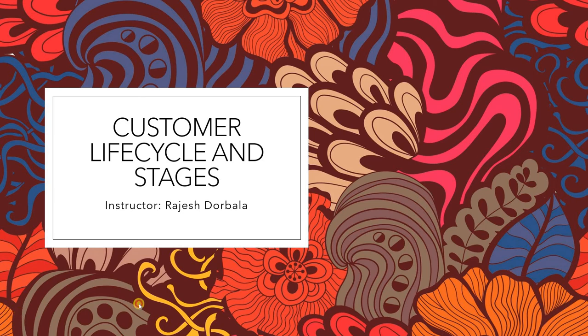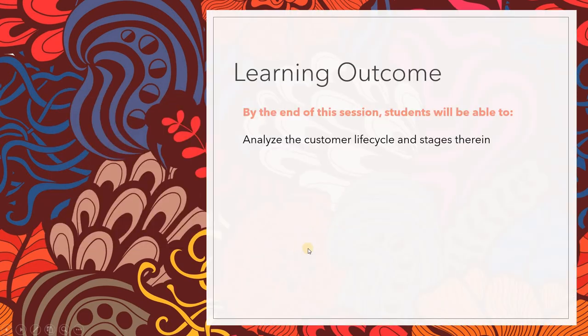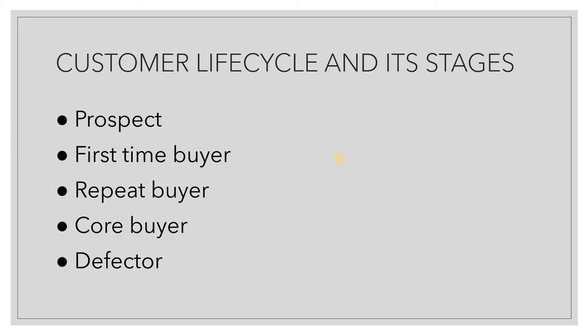What is the learning outcome for today? The learning outcome for this session is to analyze the customer lifecycle and stages therein. Research tells us that these are the following lifecycle stages that the customer undergoes.